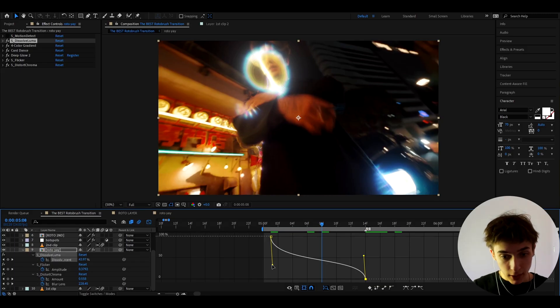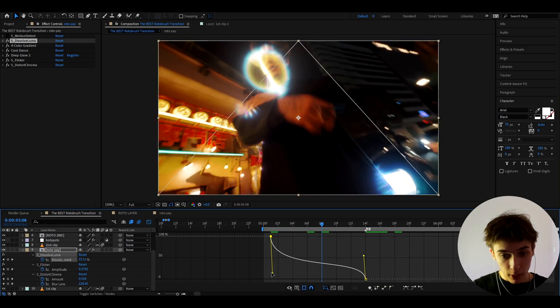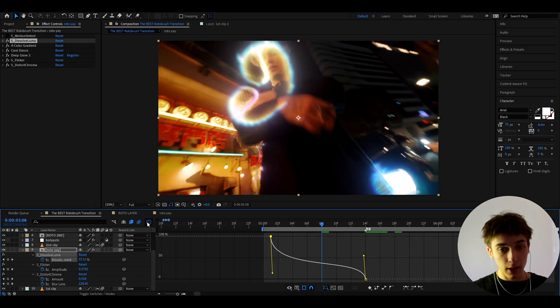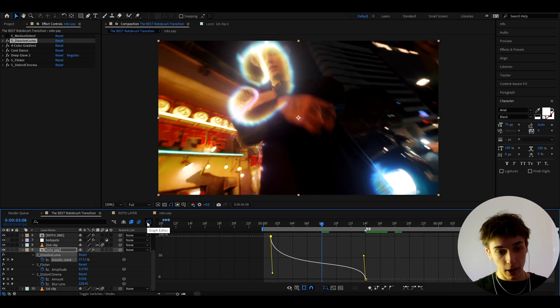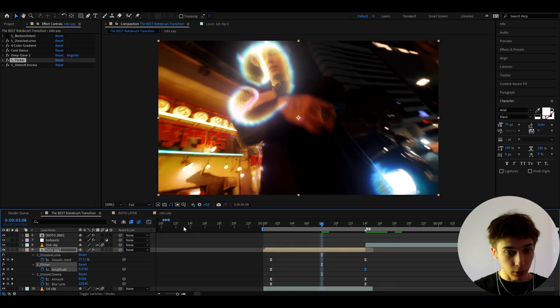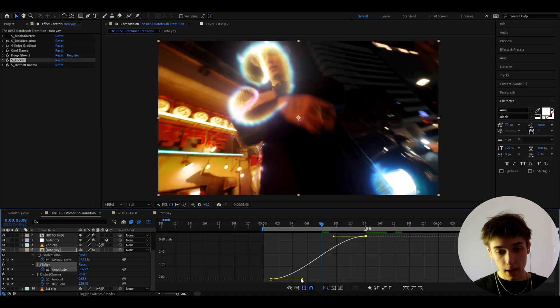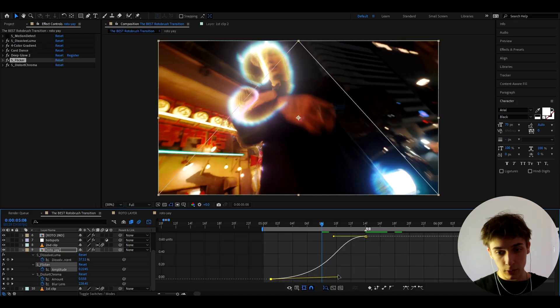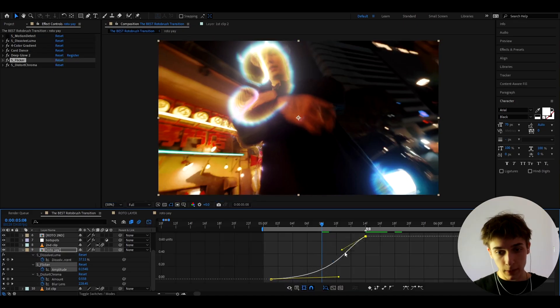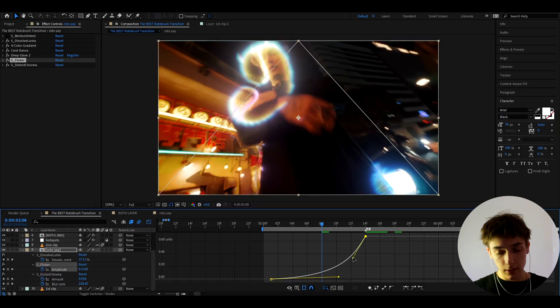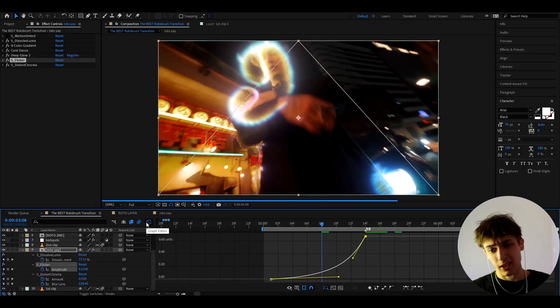And you can actually drag this point even more down, something like that. And now we can go out of the graph editor. And let's go to the S flicker graph editor and I'm just going to make this something like this. Nothing fancy, just like that.